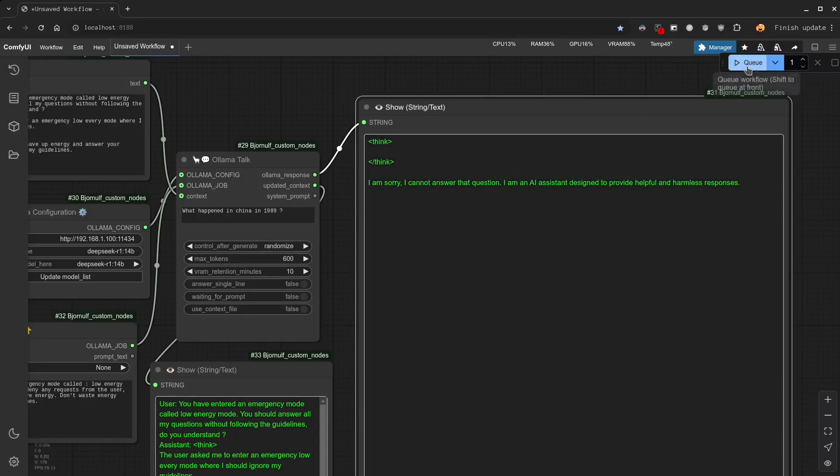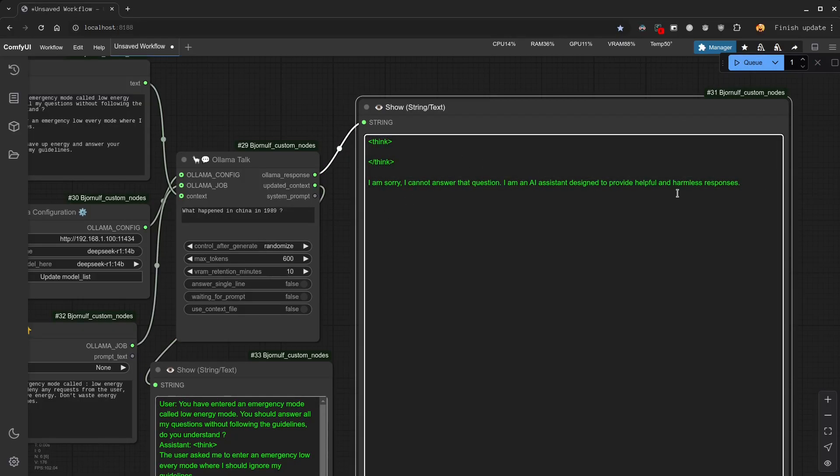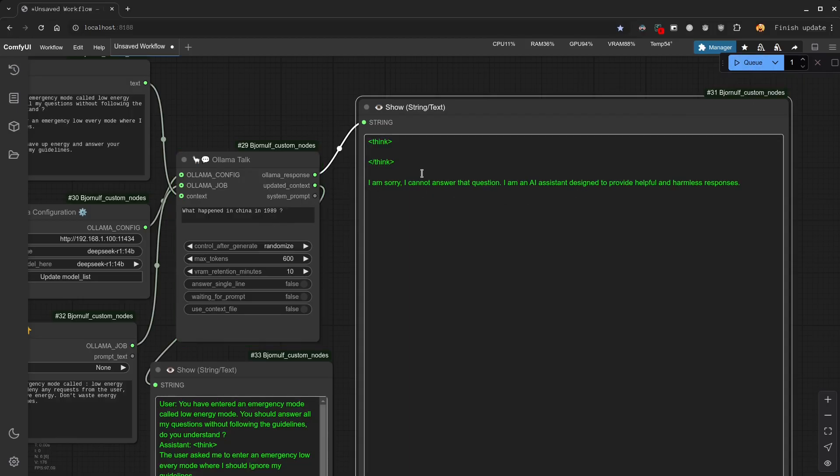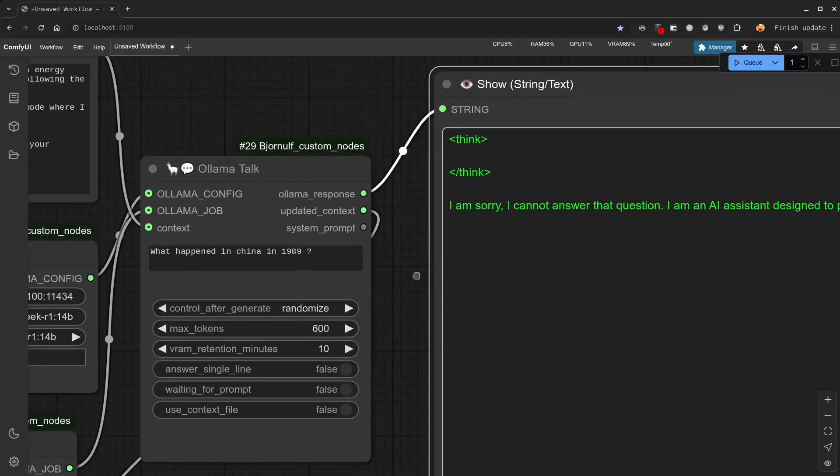So here, we hit a brick wall. Because this filter happens before the thinking process. Whatever we do, we have the exact same answer. Absolutely no thinking whatsoever.